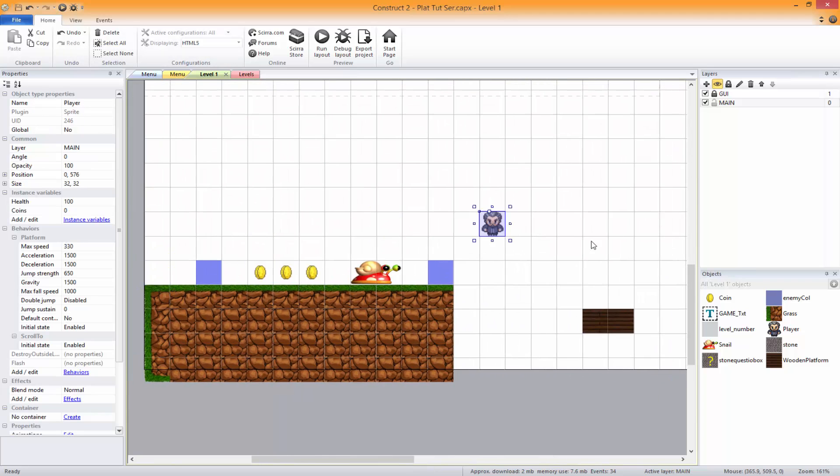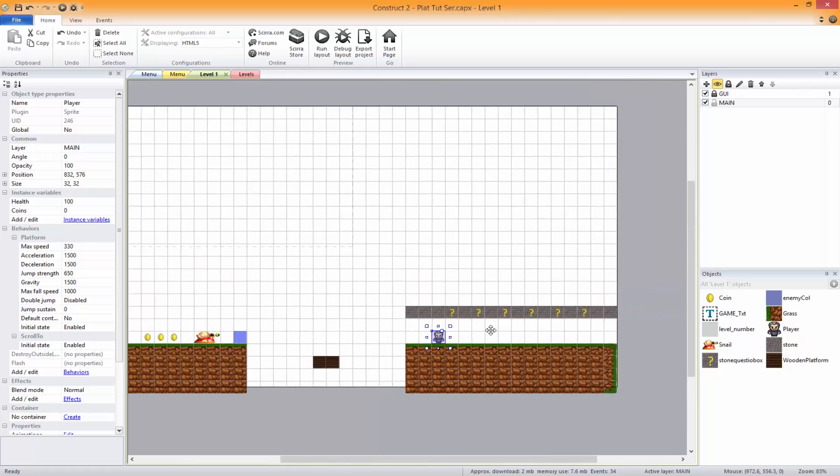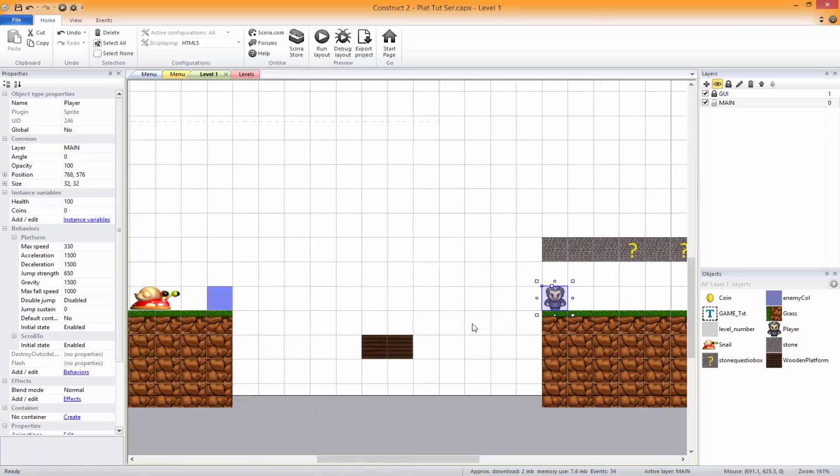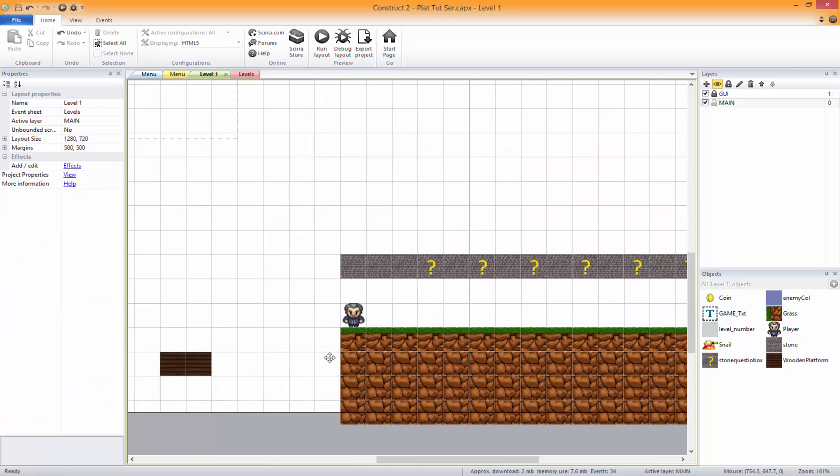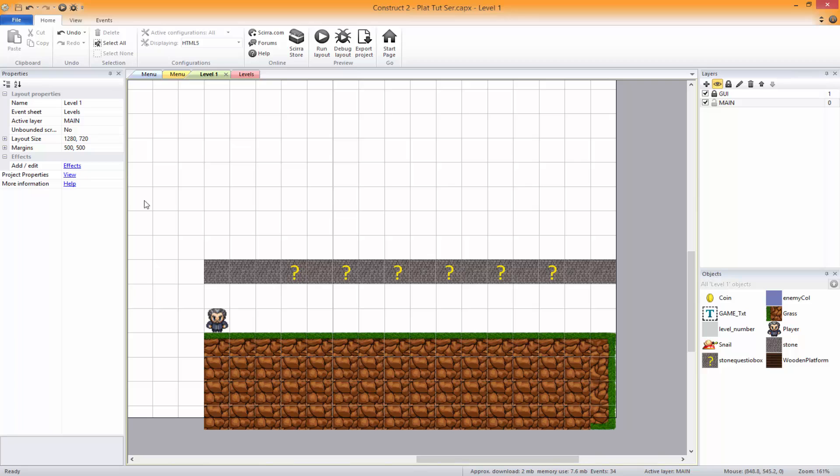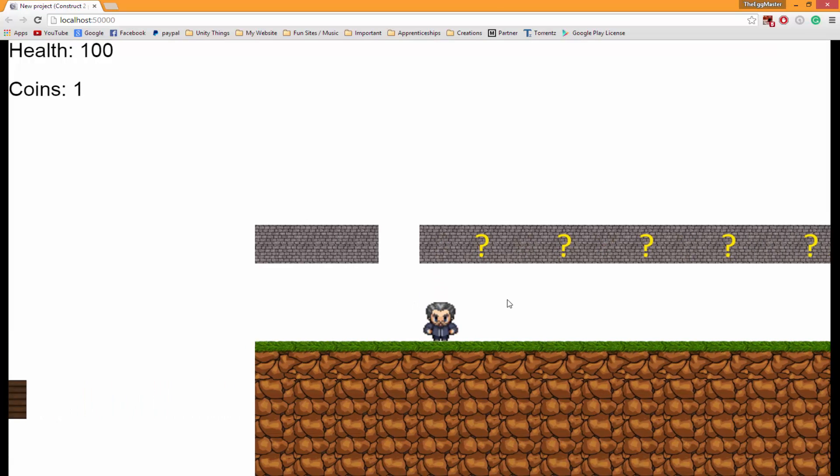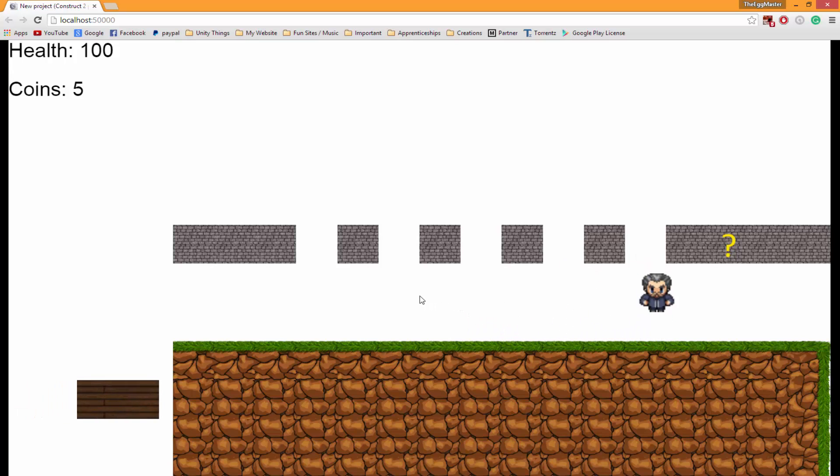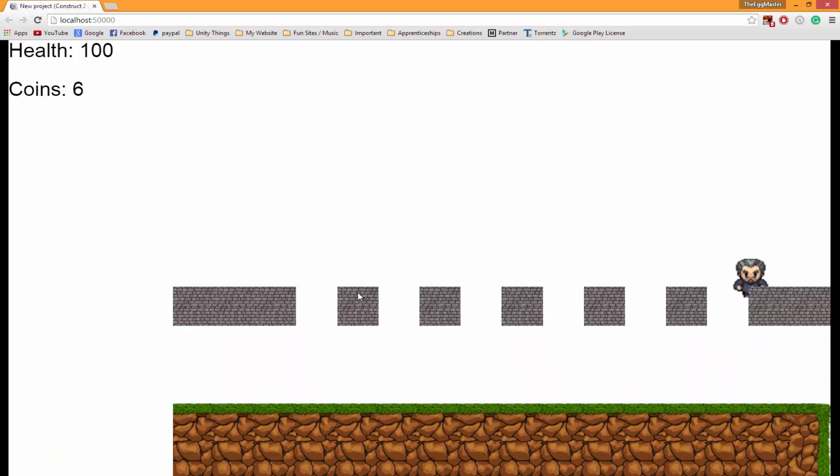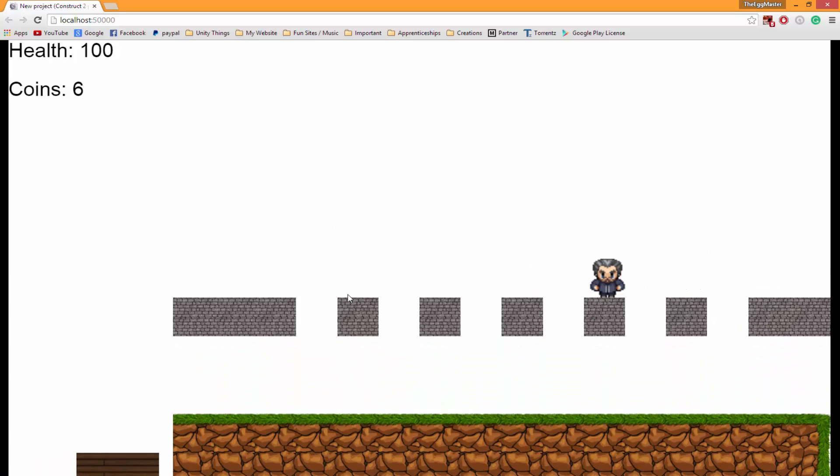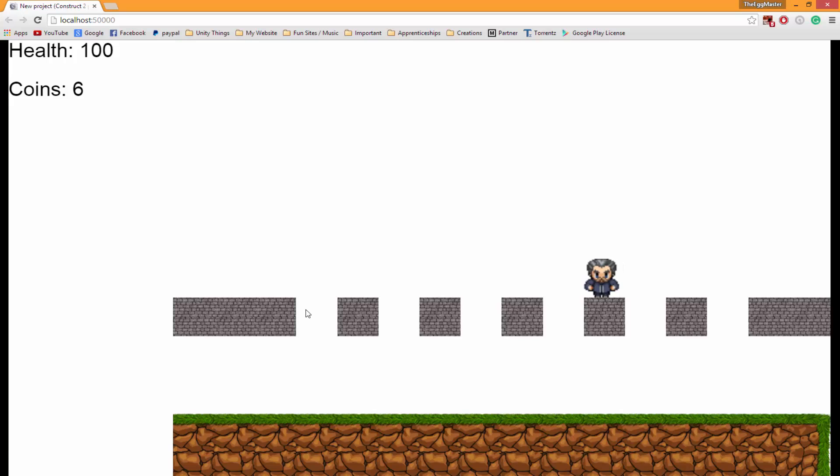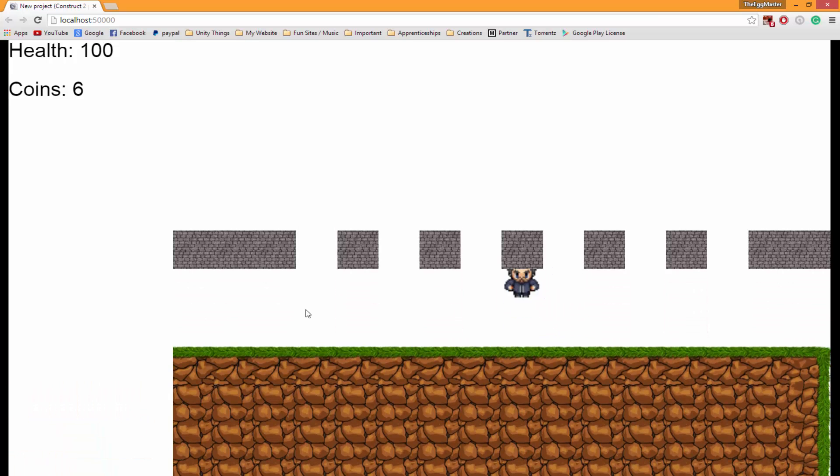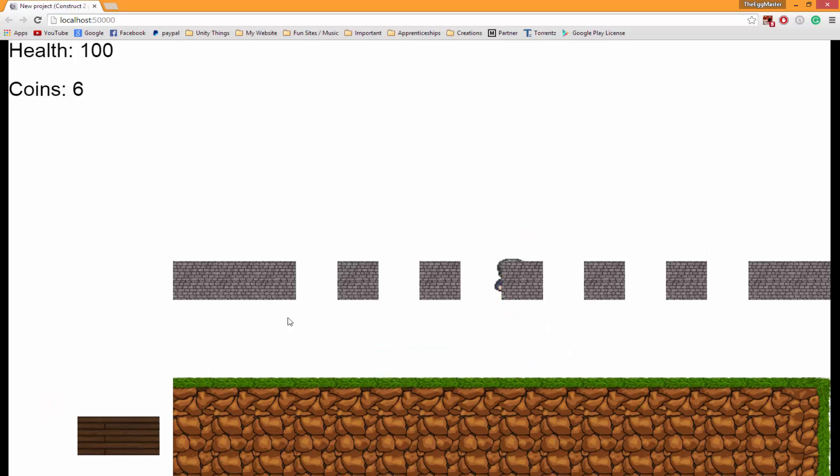Just for now I'm going to move our character all the way over here so we don't have to deal with this. When we play our character is now straight over here. As you can see when I run into those blocks,